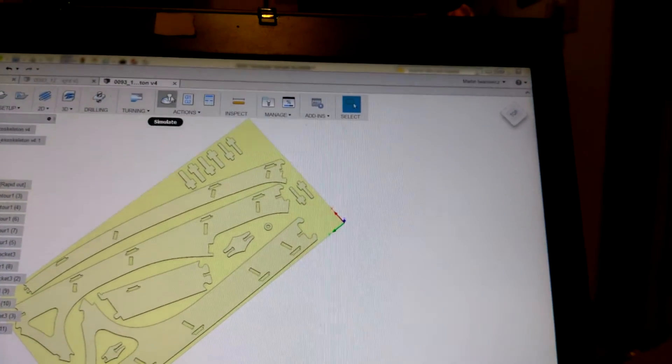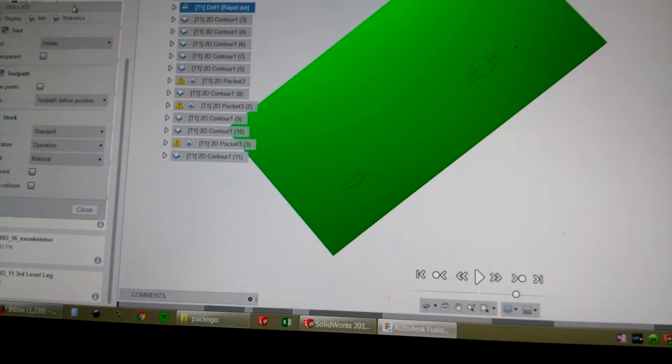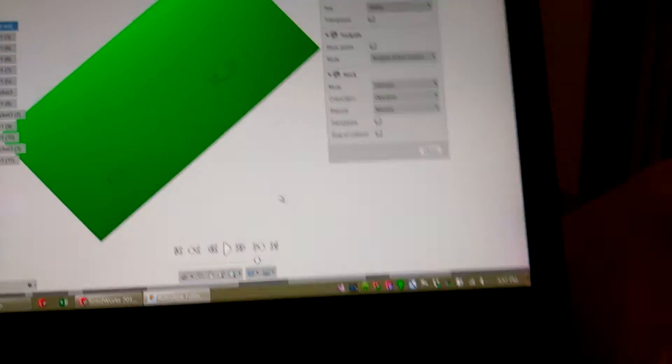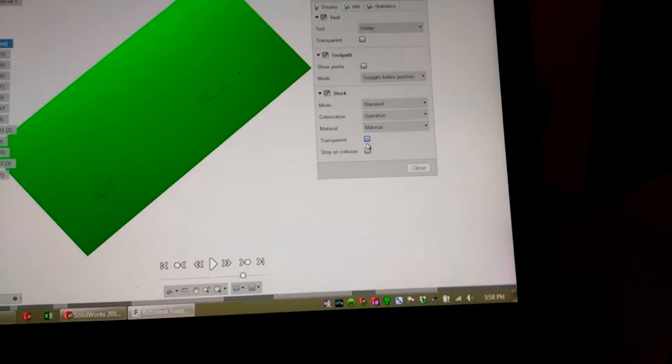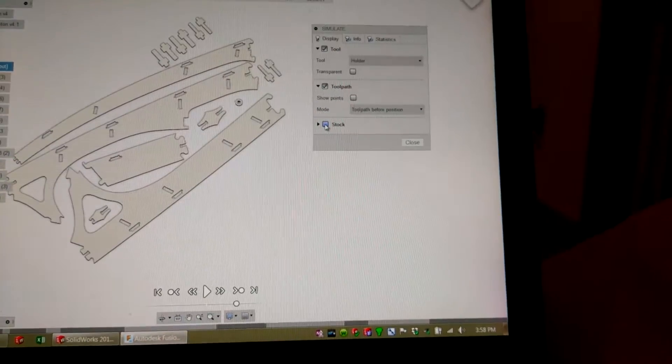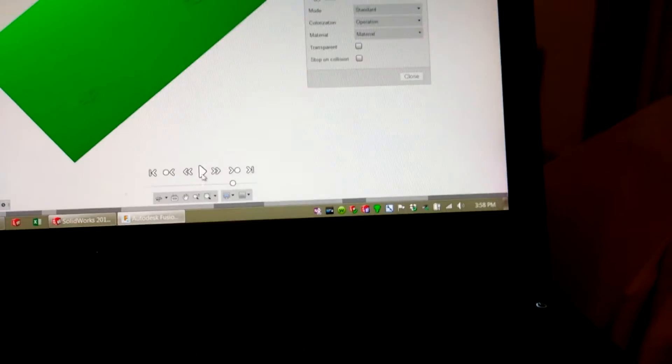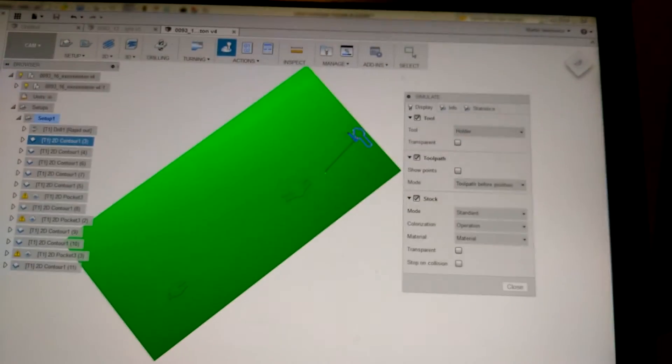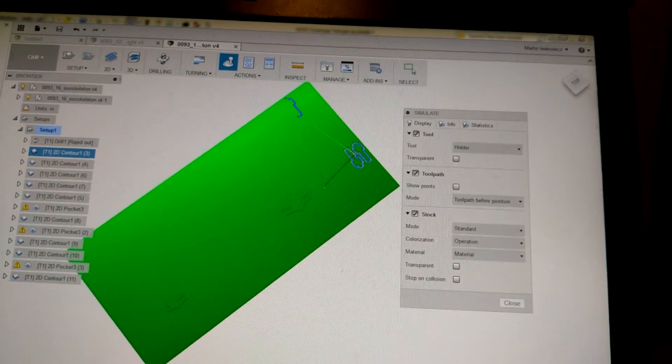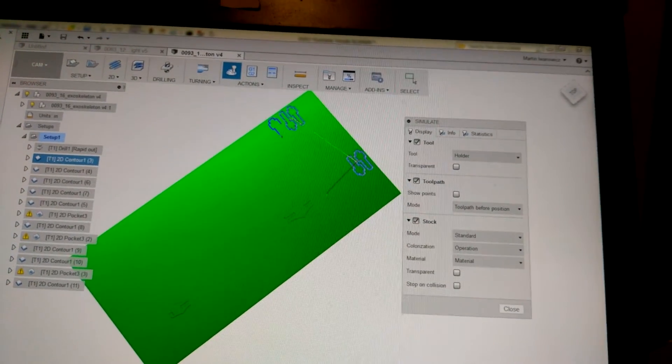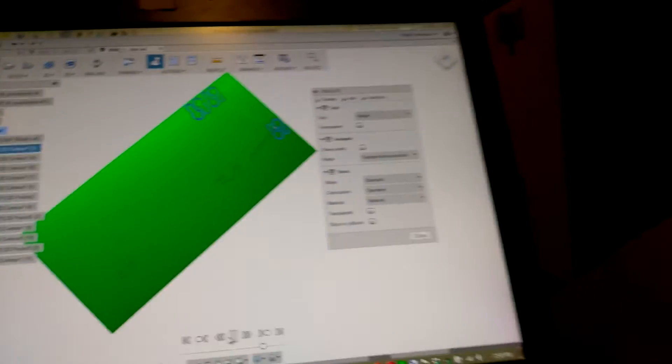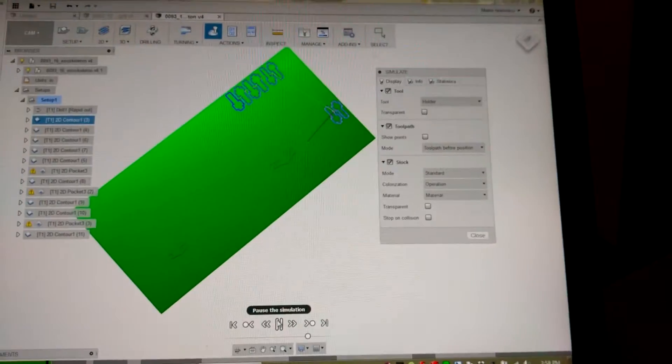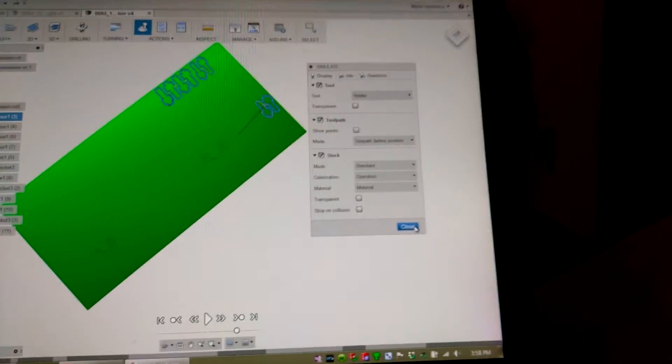If you want to check it, you can click on Simulate, and then it brings up this window here. This one has the stock, so that's the sheet of plywood. And then you can just click down here, and click Play, and it will simulate cutting out the parts. So that's pretty useful just to check to make sure that you got everything set up correctly. But, I'm not going to get into details beyond that right now, so, anyways, we'll close that.